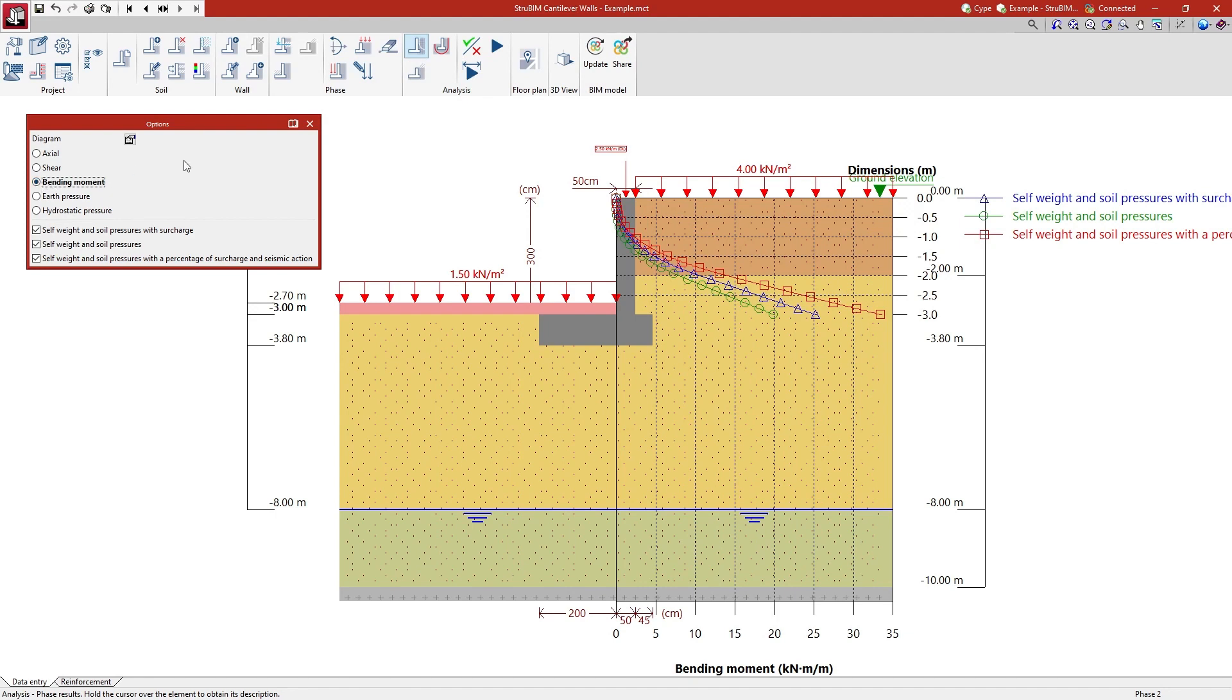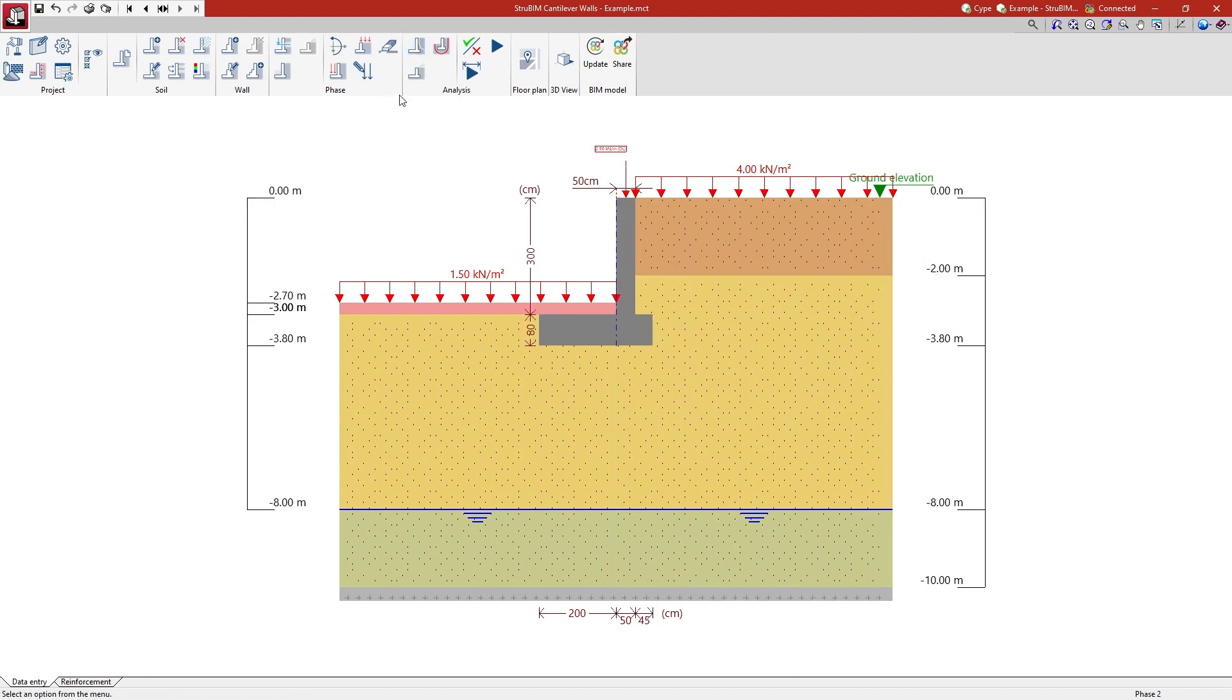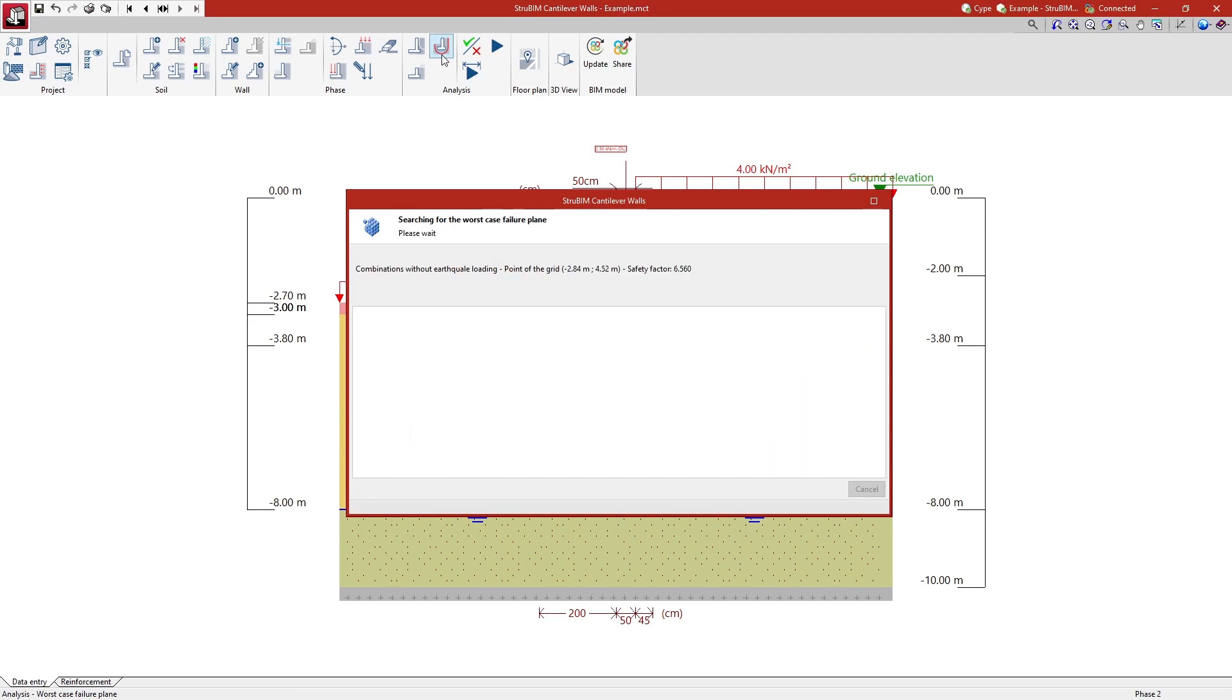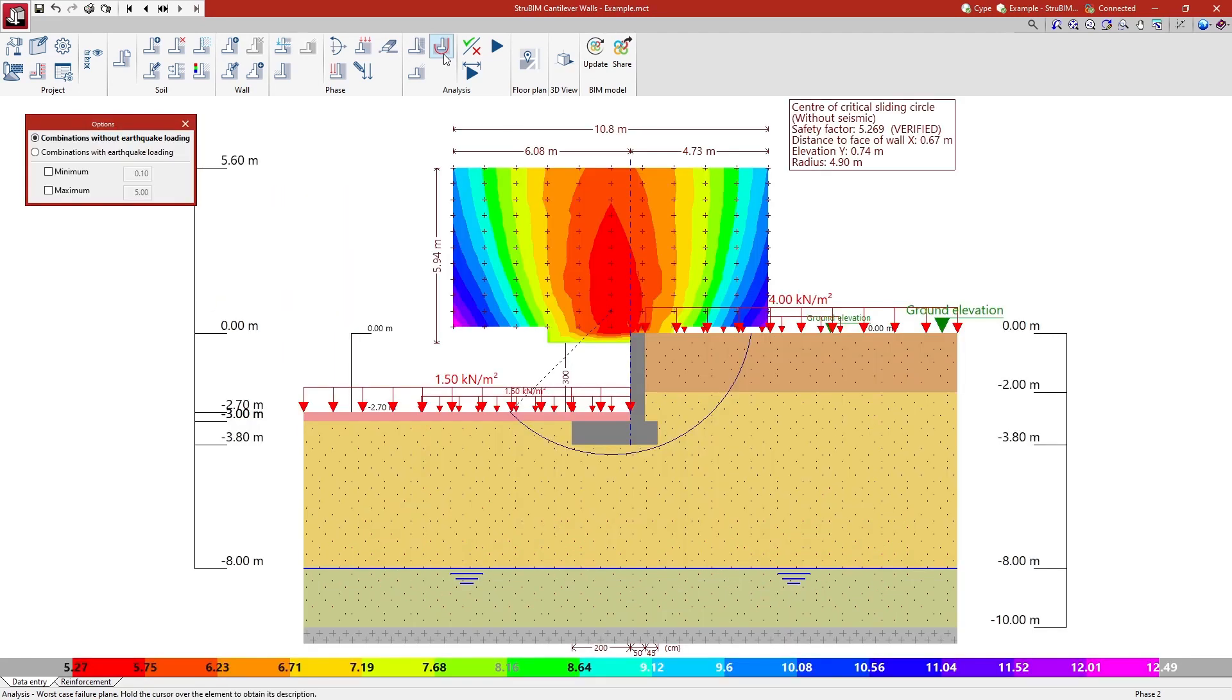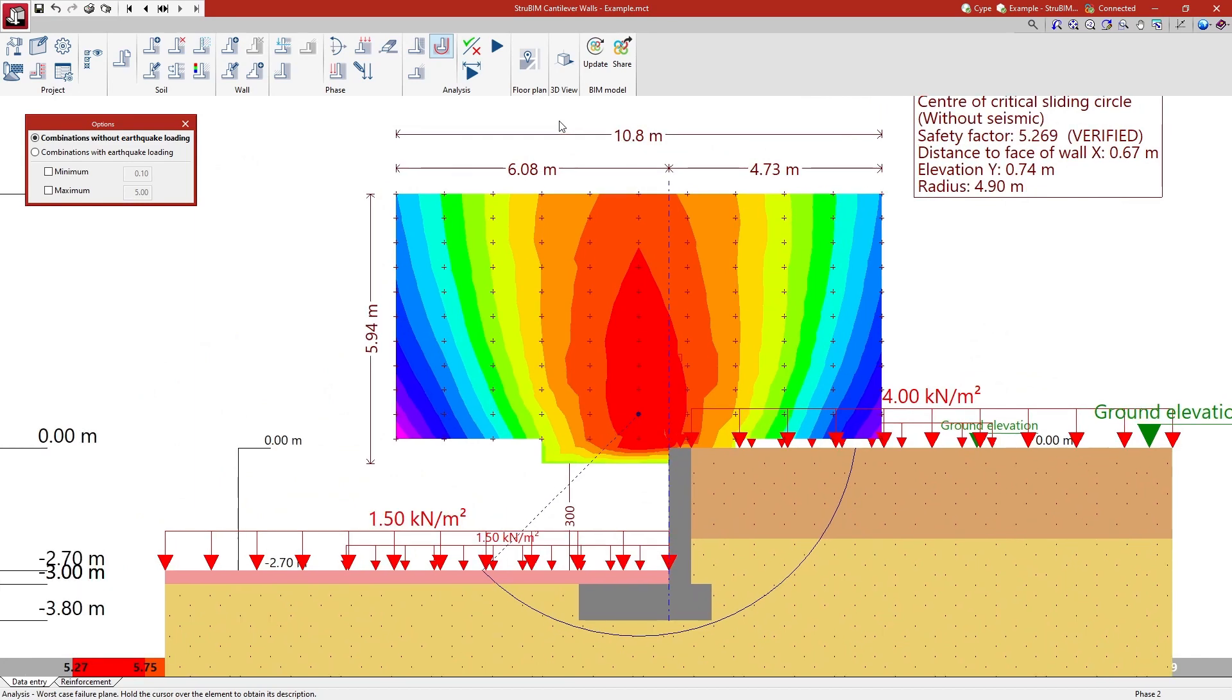The analysis of the overall stability of the wall is also carried out when the critical slip circle is analyzed, and the contour plot map of the safety factors is shown for the position of all the analyzed circles.